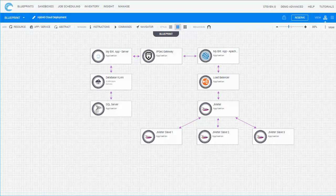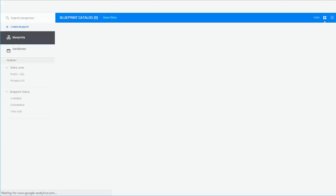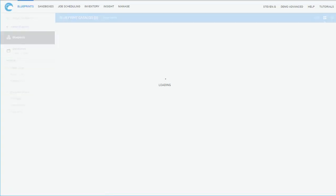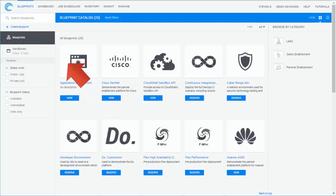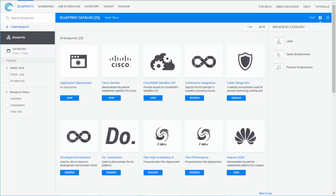The Blueprint Catalog displays the Blueprints you are permitted to access. Here, Cloud Shell Blueprint designers create new Blueprints for the end-users, who can then reserve them to perform different tasks.